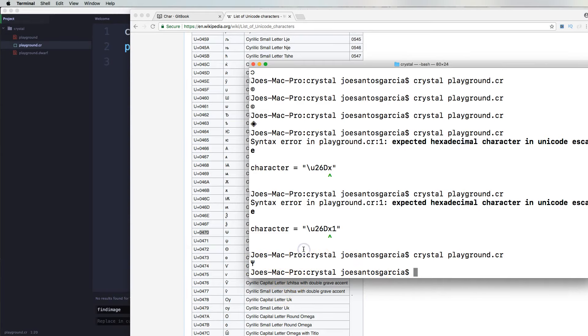All right. So this is how you work with Unicode within Crystal Lang. All right, guys. So I'm going to see you guys in the next video. Bye bye.